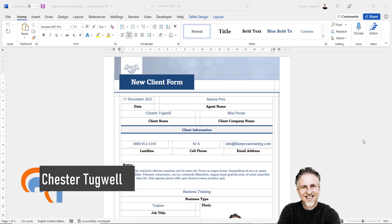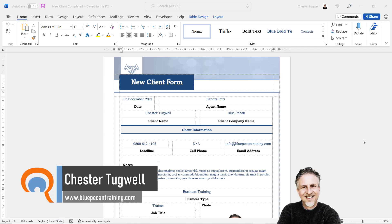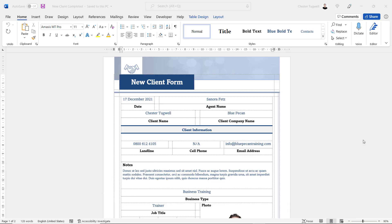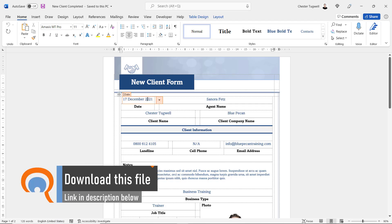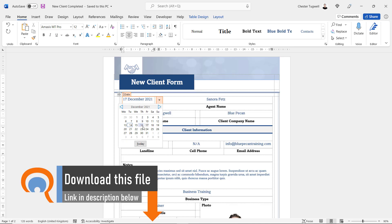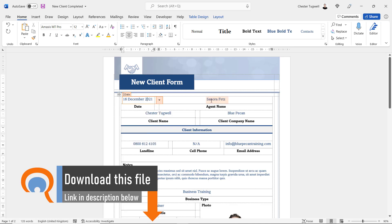In this video I'm going to show you how to create a fillable form in Microsoft Word. We're going to use content controls to achieve this, so you won't have to print the form out to fill it in — you can do it all on screen. There are different types of content controls you can use in your form. Up here I've got a date content control that just allows me to select a date.